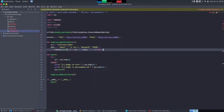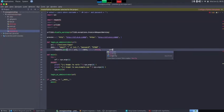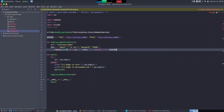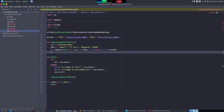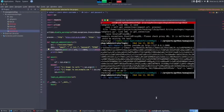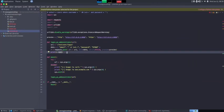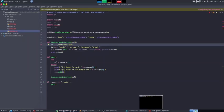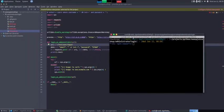After the POST request I print r.text to see the response. Save everything, then come back to the terminal and run the program.